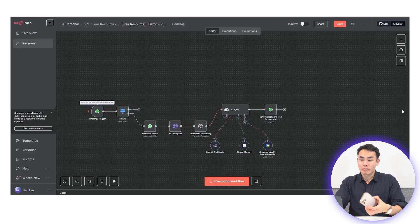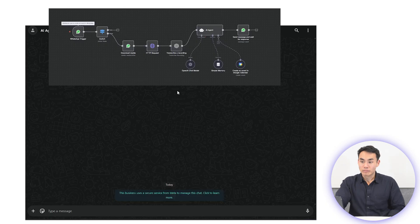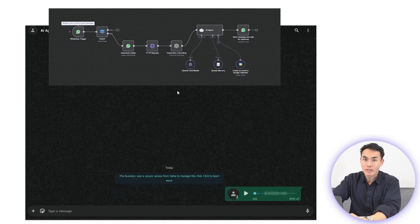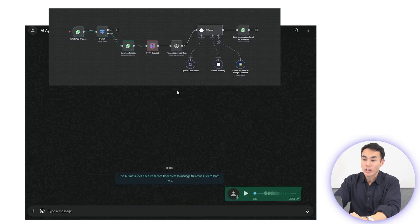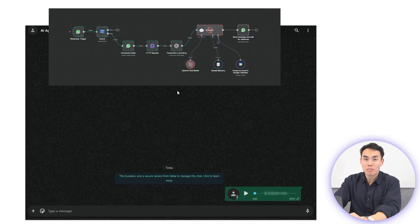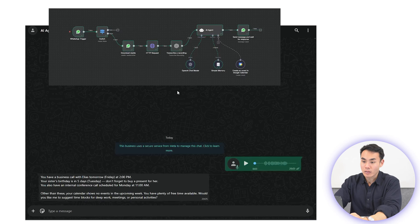I'll say, what's on my calendar for tomorrow? The WhatsApp trigger fires. If it's a text, it'll flow straight into the AI agent. The agent will ping Google Calendar, pull out the schedules, format them into a response, and in seconds, the reply is sent back through WhatsApp.